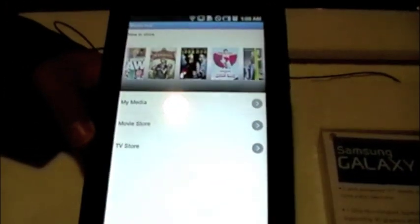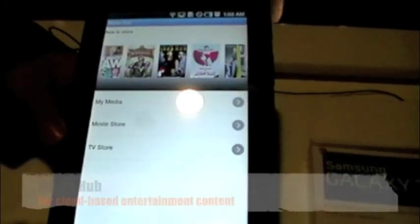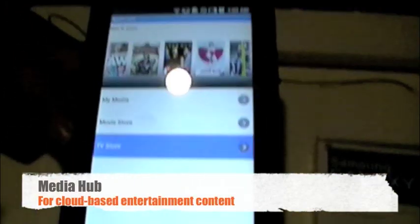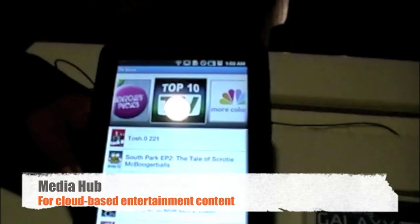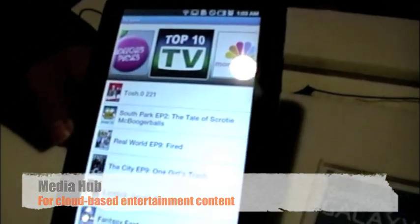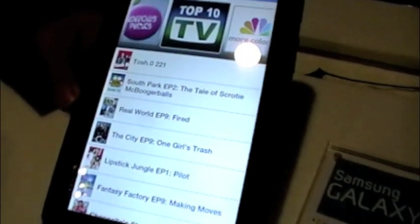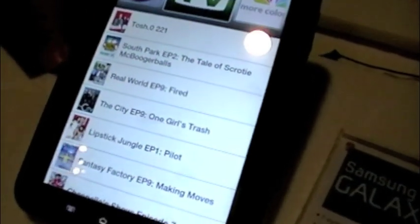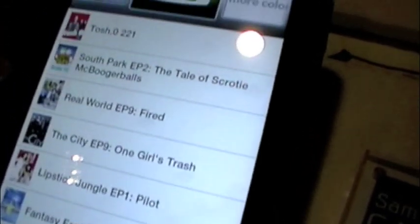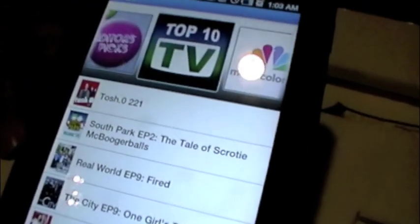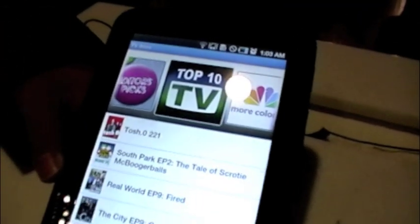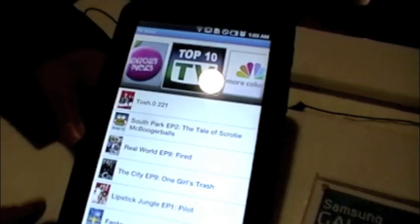Let me also show you the Samsung Media Hub. This is our new media service. It allows you to buy TV and movies over Wi-Fi. It has a watch instantly feature, so once you buy the content, you can start watching it basically immediately. And you'll be able to share the content between the tablet and the Galaxy S.